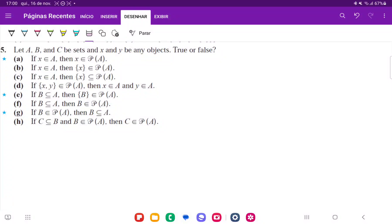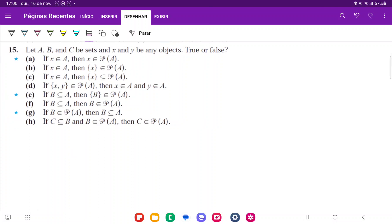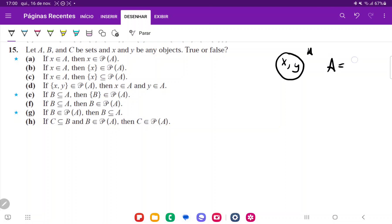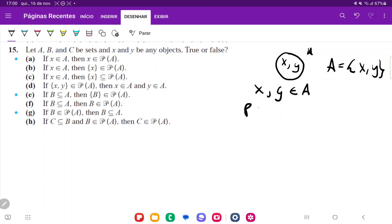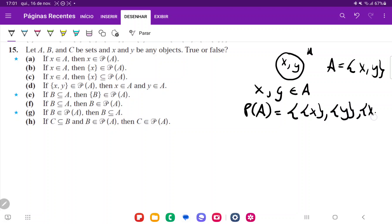We want to determine whether these statements are true or false. Before we can determine that, we'll talk briefly about elements and subsets. Suppose that A is a set containing X and Y. So A is going to have X, Y, and X and Y belong to A. The power set of A is going to contain the sets that are subsets of A: the set containing X, the set containing Y, the set containing X and Y, and the empty set. Notice that it does not actually contain the elements of A — it just contains the sets containing the elements of A.